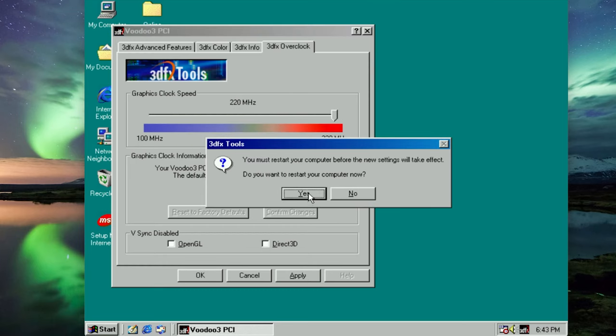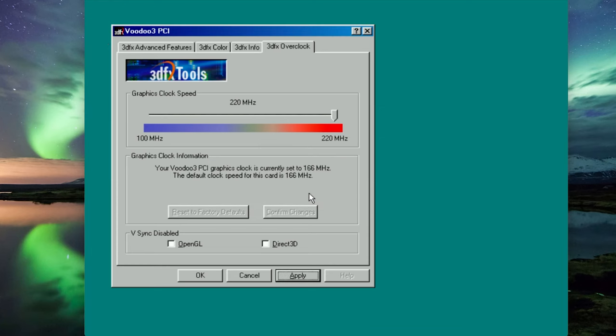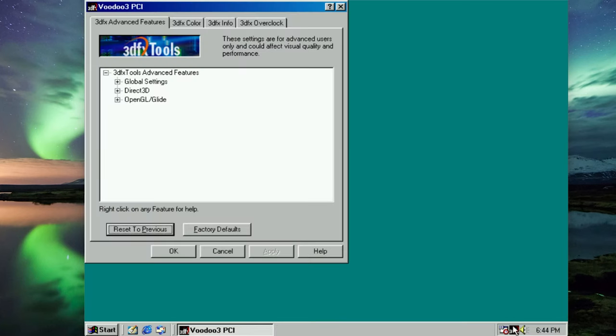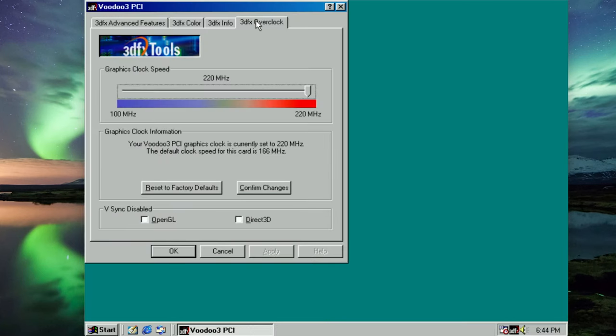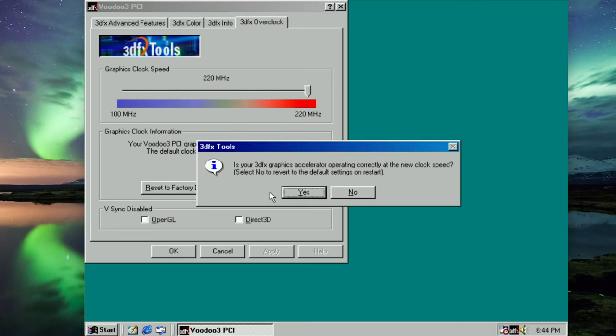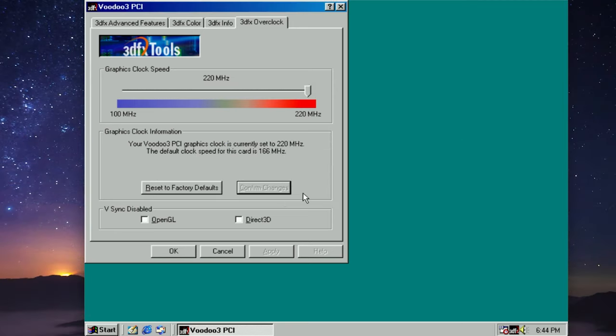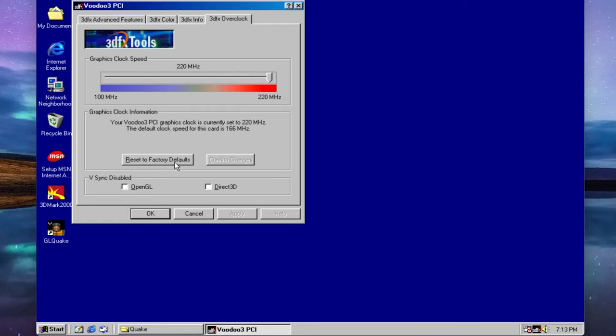Another restart. And we're back and we want to confirm changes. We also want to disable vsync to get the most frames out of this.